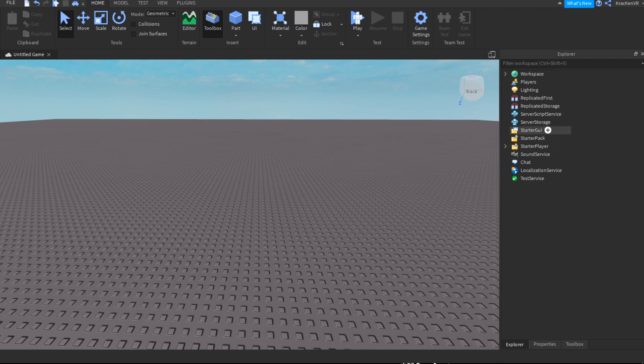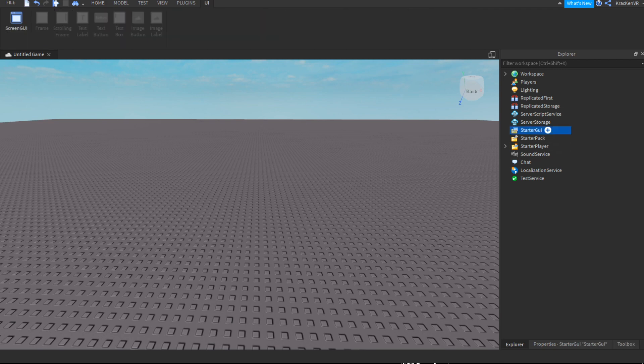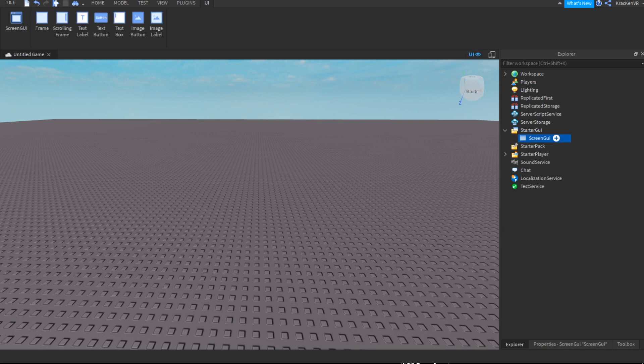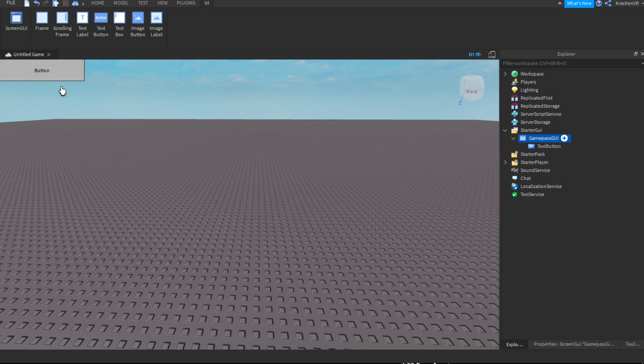So the first thing we need to do is create a screen GUI and rename it whatever you want. I'm just going to call it game pass GUI, and then insert a text button into the screen GUI.